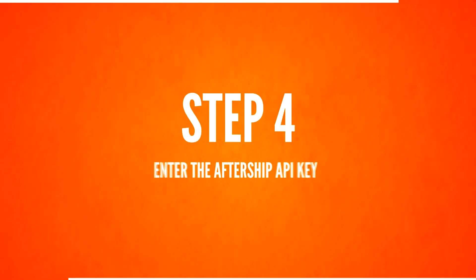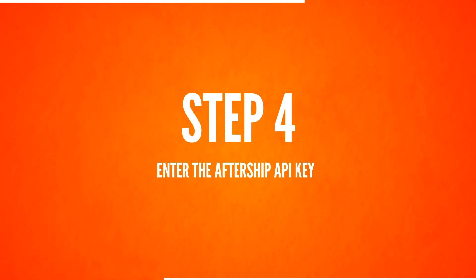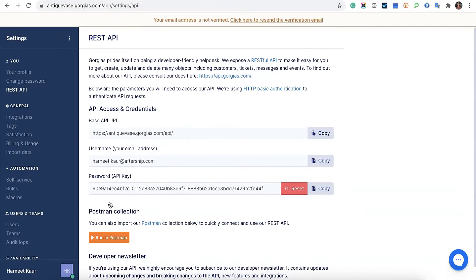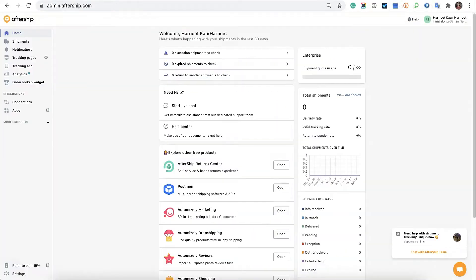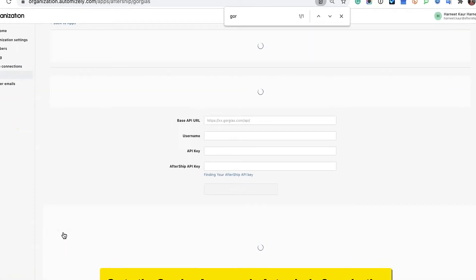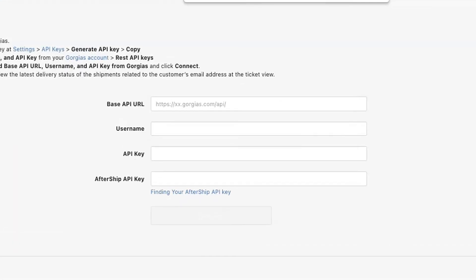Step 4, the final step. In AfterShip, you're going to want to paste the four keys that we just made. So in AfterShip, let's head on towards Apps, find Gorgias, and here we paste four keys.